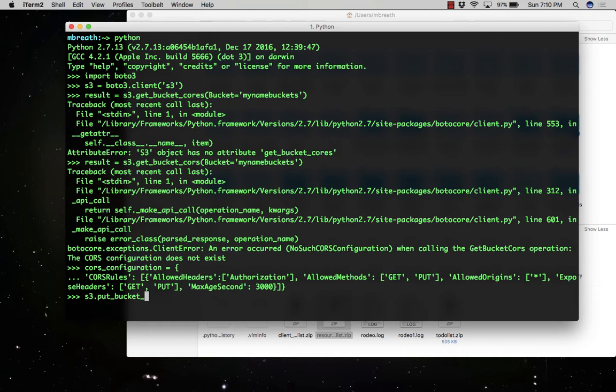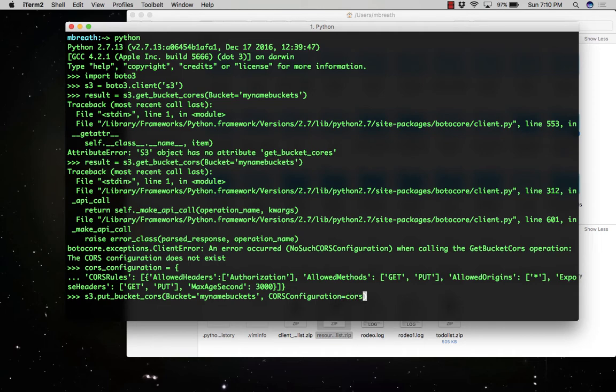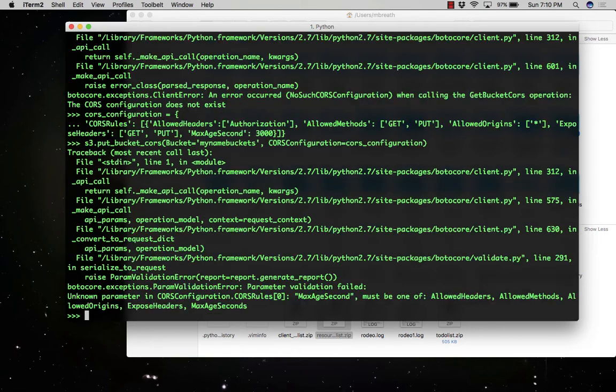So s3.put_bucket_cors. Here I am putting a new CORS configuration, adding this with my selected bucket name - it's my-name-buckets. Press enter. Oh my god, a new error.